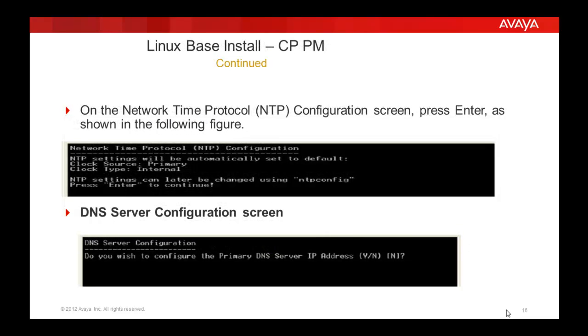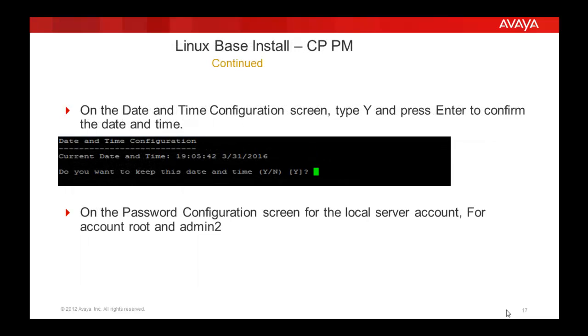The NTP configuration screen appears. Enter the NTP configuration if you have. Similarly for the DNS server configuration. Then the date and time configuration appears. Enter the correct date and time.